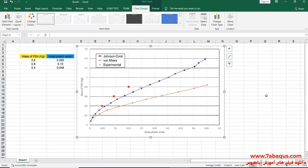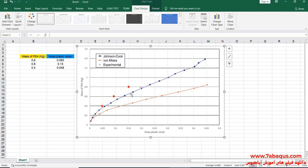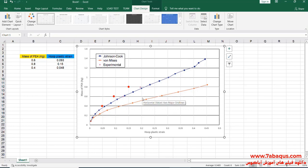The diagram drawn in red is the one obtained from the Abaqus software. As can be observed, if the PE4 mass is equal to 800 grams, the hoop plastic strain will be 0.15. If it is equal to 600 grams, the hoop plastic strain will be around 0.093. And if the PE4 mass is equal to 400 grams, the hoop plastic strain will be near 0.048. As you observe, the results from the Abaqus software are close to those mentioned in the article and are quite acceptable.